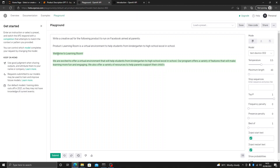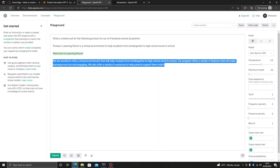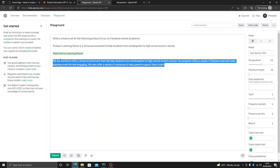The result says: welcome to Learning Room, we are excited to offer a virtual environment that will help. Our program offers a variety of features that will make learning more fun and engaging. We also offer a variety of — something like that. You can make it better by submitting again or by increasing the temperature. The next thing we want to see is how we can compute this inside Python.